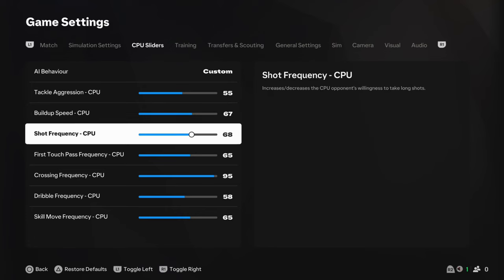Shot frequency, 68. I think I dropped that down from 70. I started at 70. And, I've dropped it down to 68. I want to see some bangers from the CPU. And, 68 seems really nice to me.